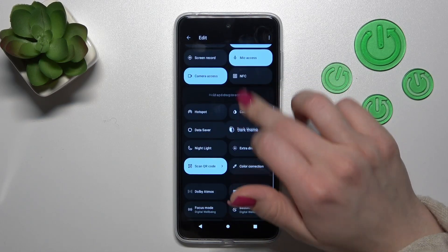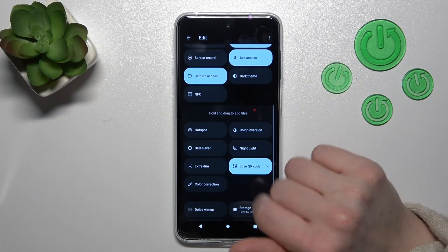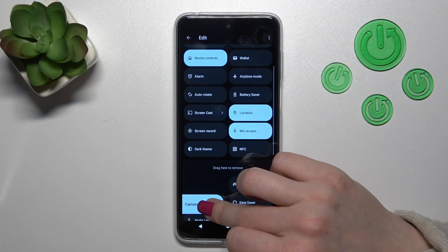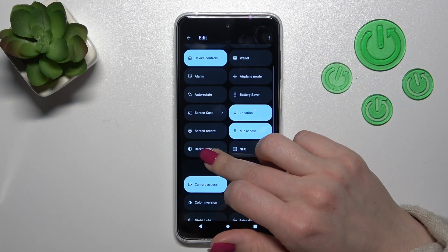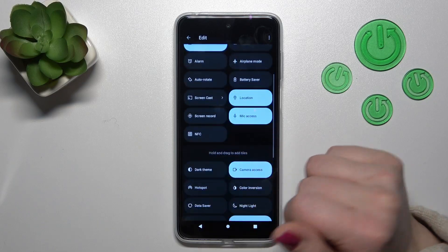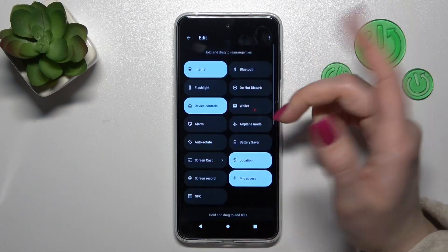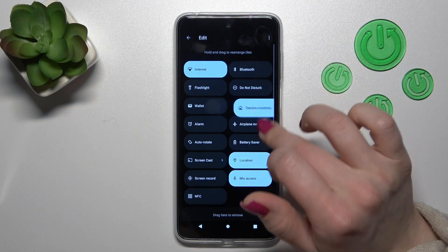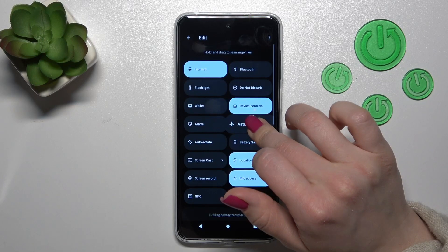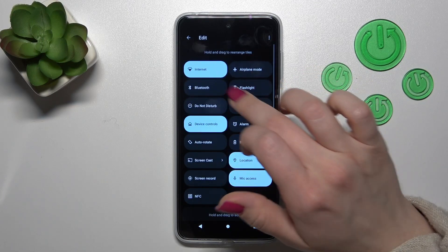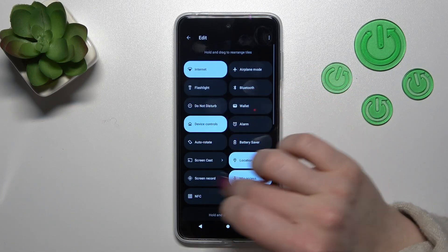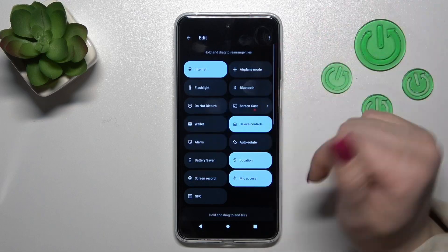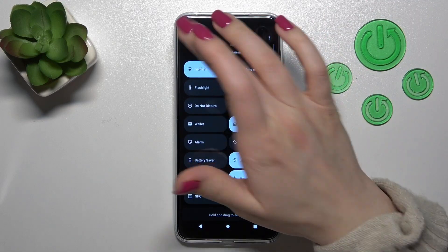To remove icons from the panel, hold the icon and drag it to the lower section. To change the positions of the icons, hold and drag the icon to the left or to the right side. That's it!